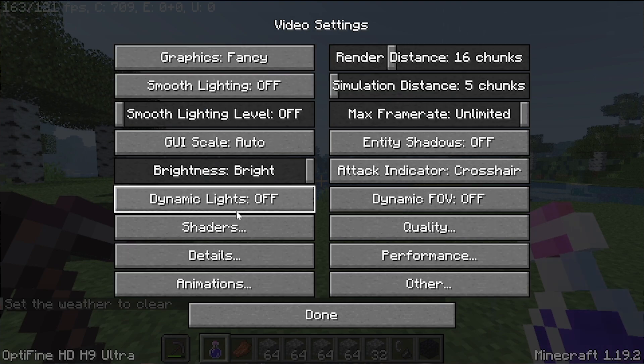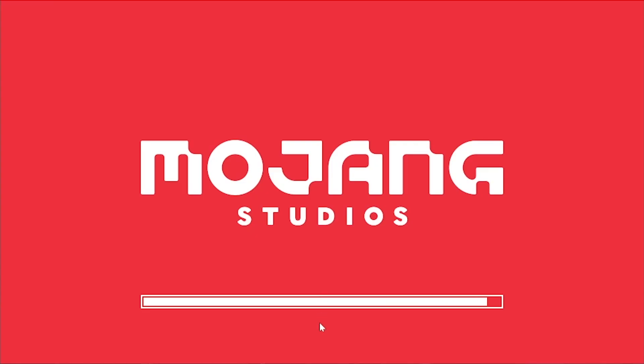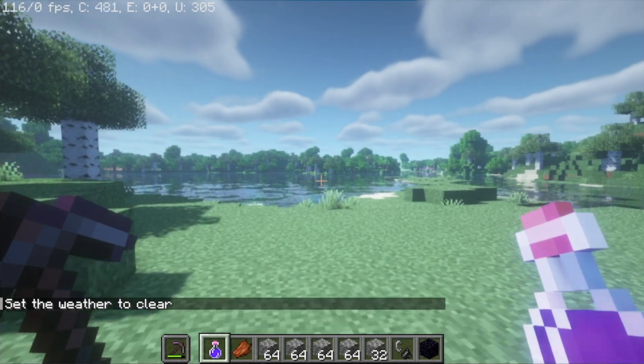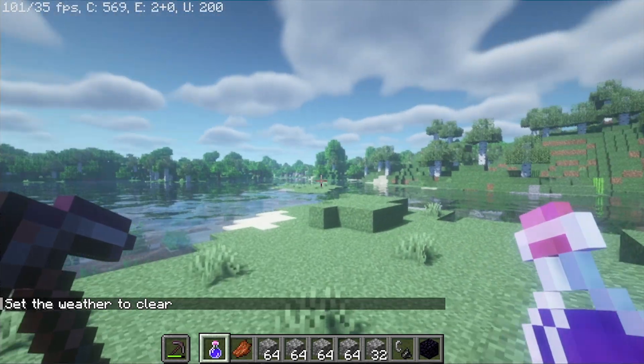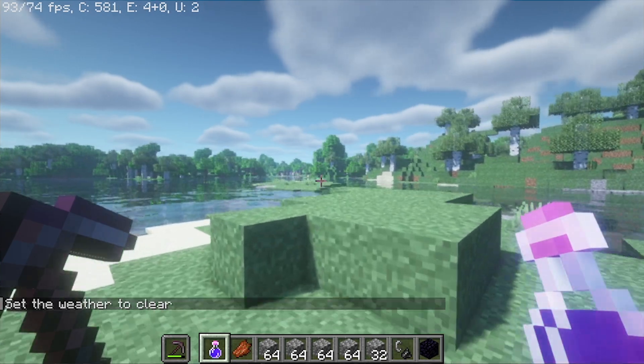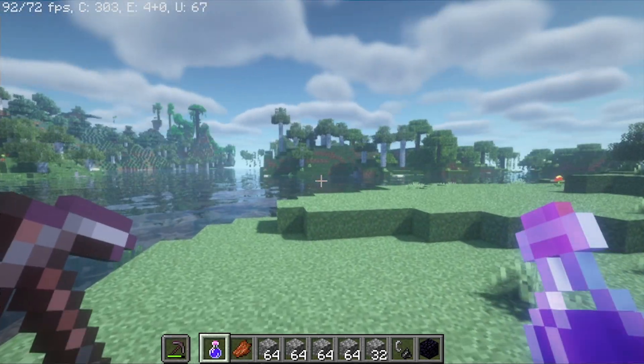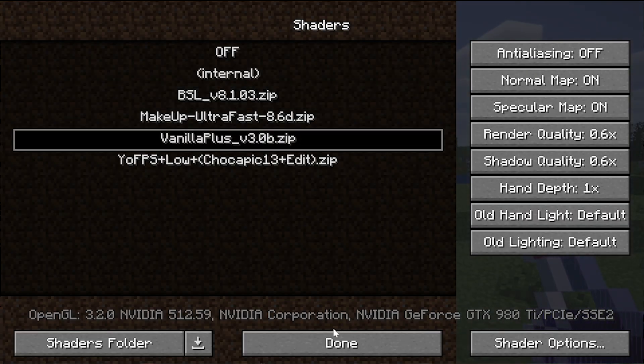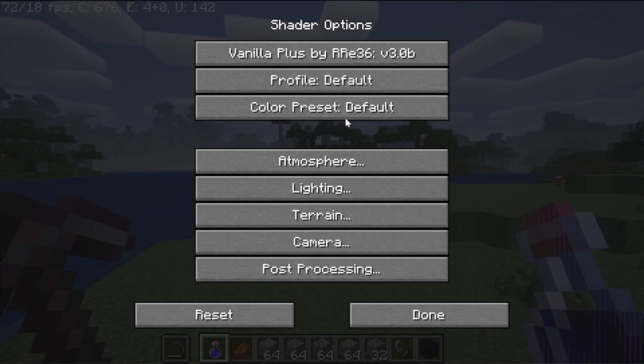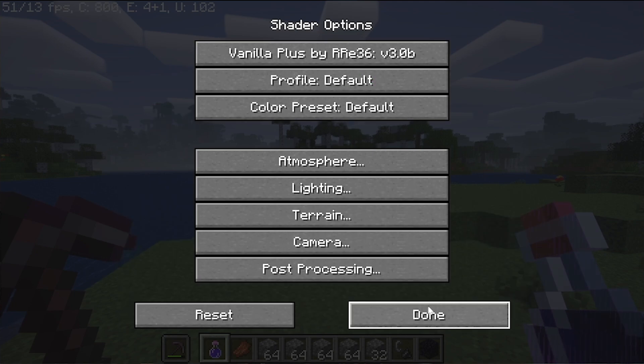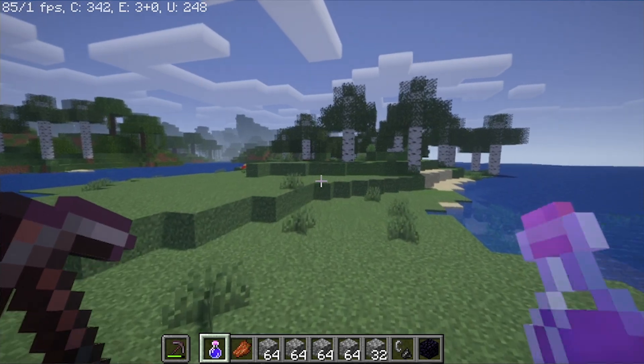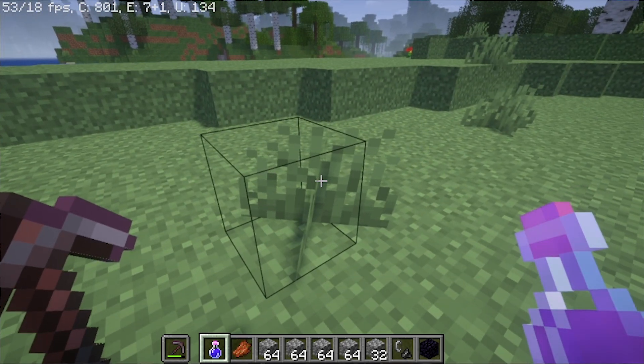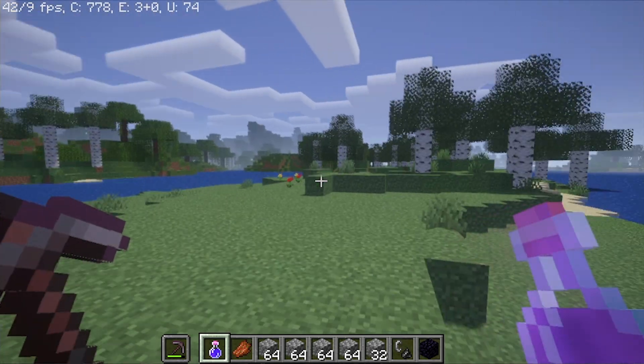We can also switch the other shader packs just to show you they're working. For example, BSL Shaders, one of my all-time favorite shader packs. We can activate that. There we go. We're actually getting decent FPS with BSL Shaders, which surprises me. Last but not least, we have Vanilla Plus Shaders. A very basic shaders pack with a lot of different shader options. As you can see, we have the fancy, fast options there. There we go, this one's installed. Look how slight that waviness is in Vanilla Plus Shaders.